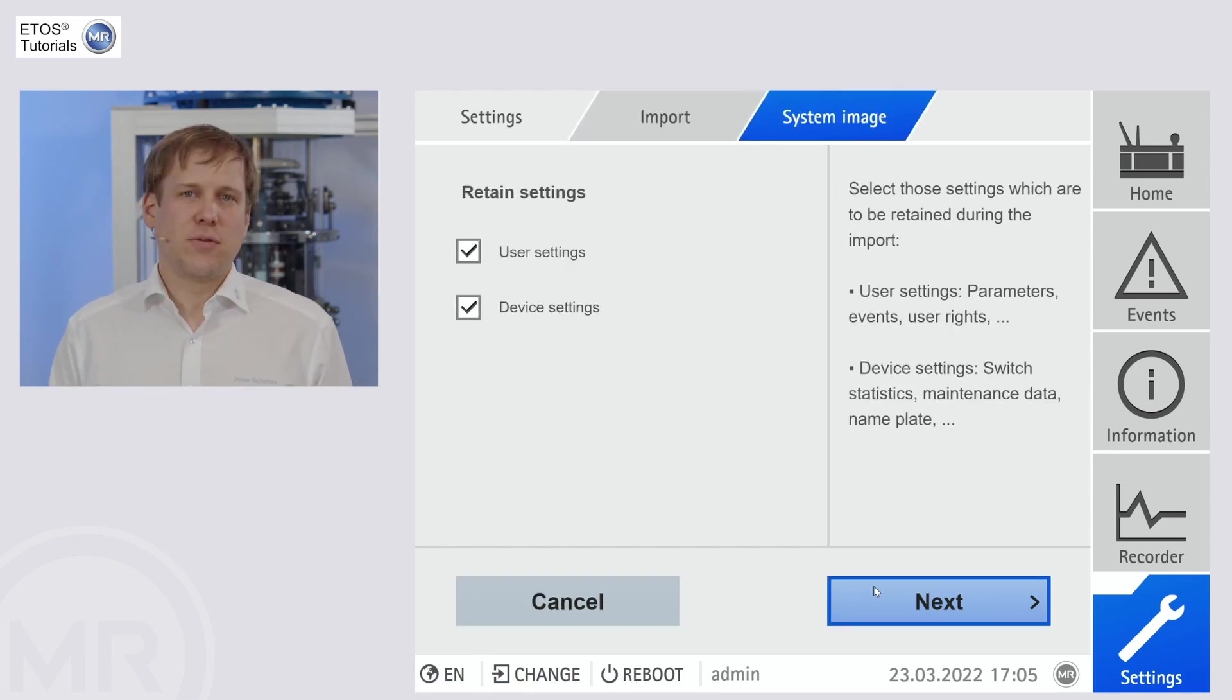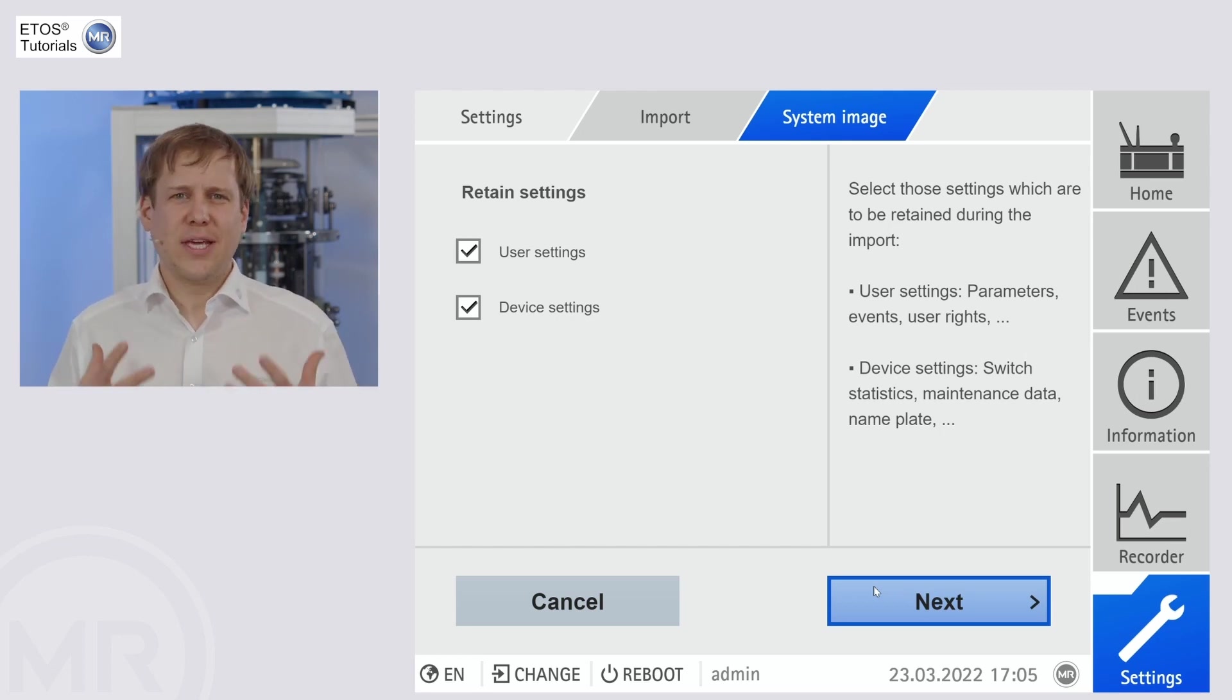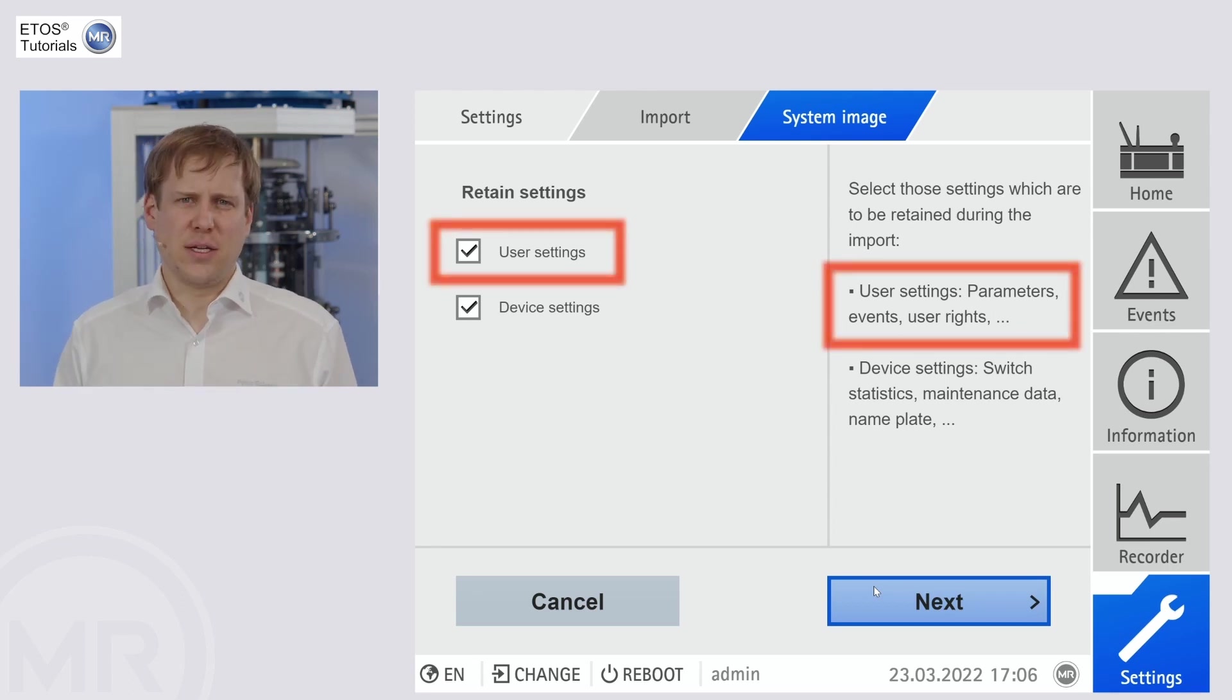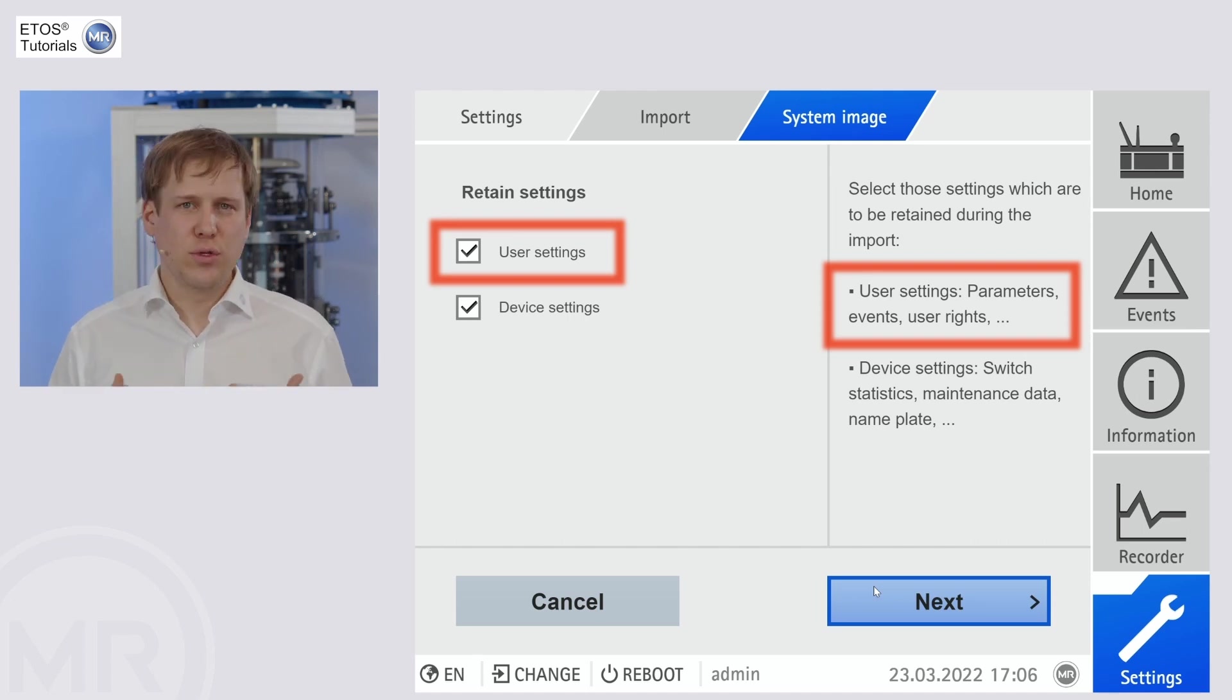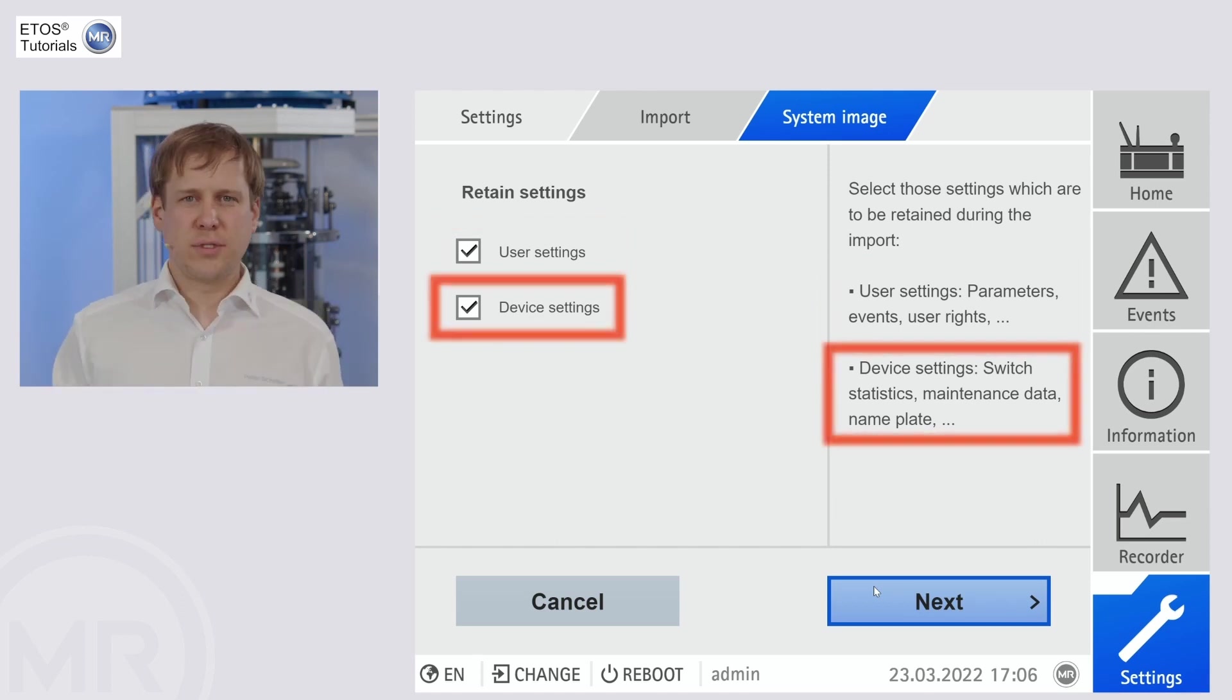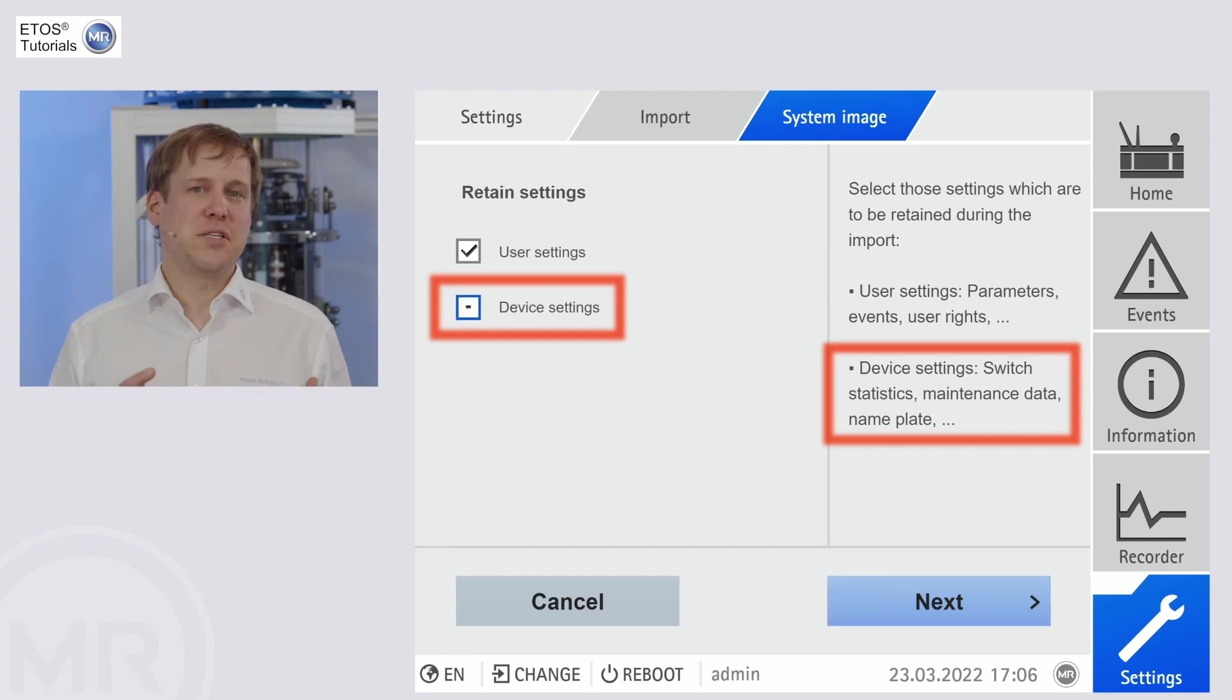Now, this is a rather important screen here as well. The retain settings screen. This one asks you which settings you want to keep on the device, mainly user settings and device settings. If you have a pre-configured unit which is already in service, you definitely want to keep the user settings. If the update, for example, includes changes to the onload tab changer to the tab position range or things like that, you need to uncheck the device settings box.